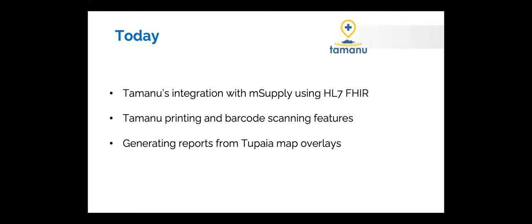We've decided that probably a lot of the people on here are using both platforms as we start to put more Tamanu data into Tupaia to show aggregate data. So we'll start to incorporate a bit more Tupaia learning into these demos.